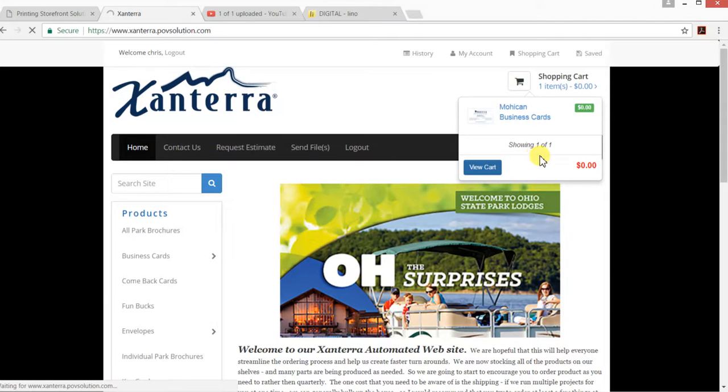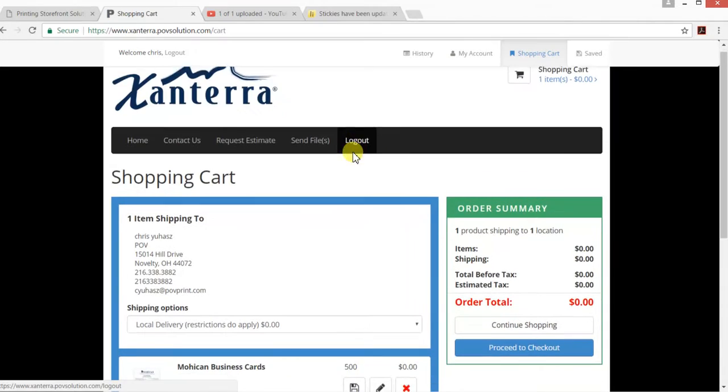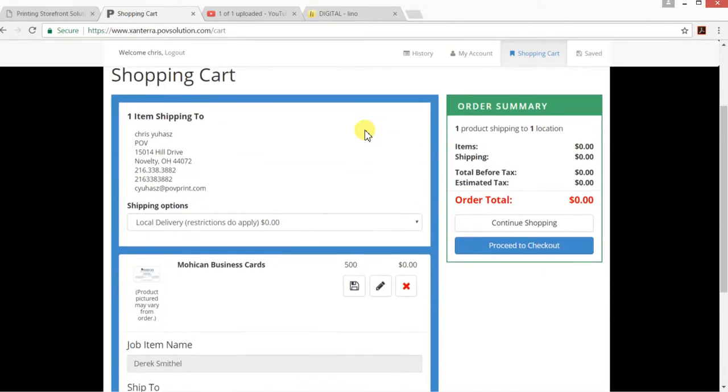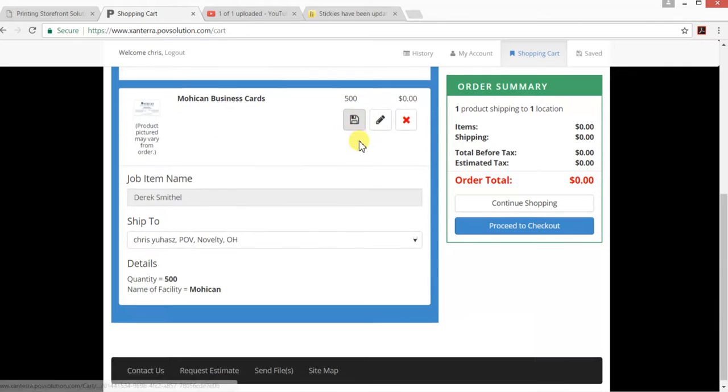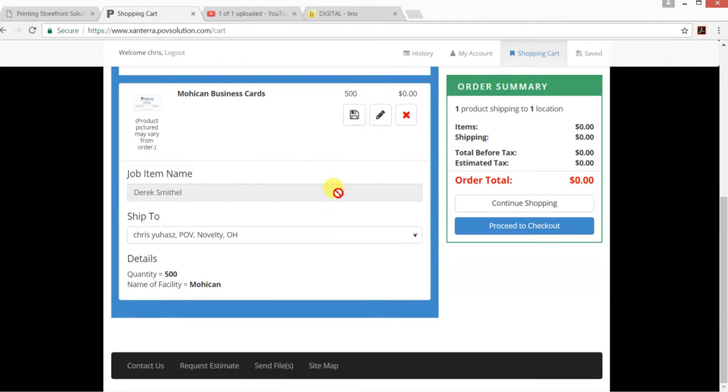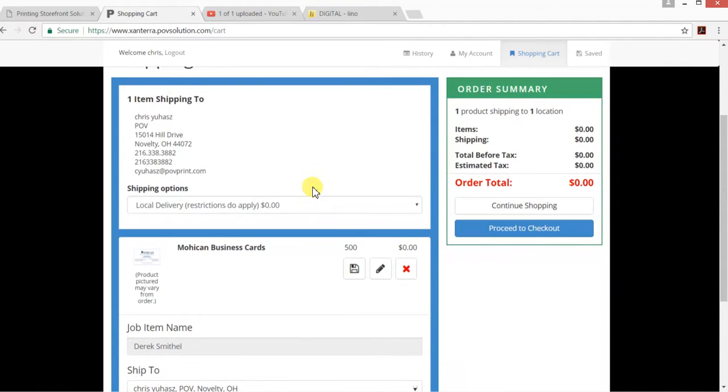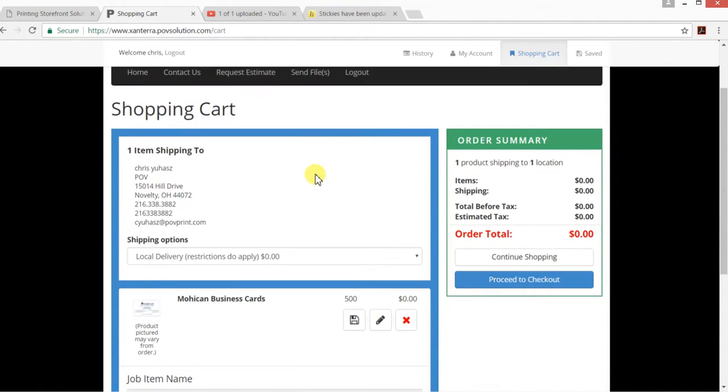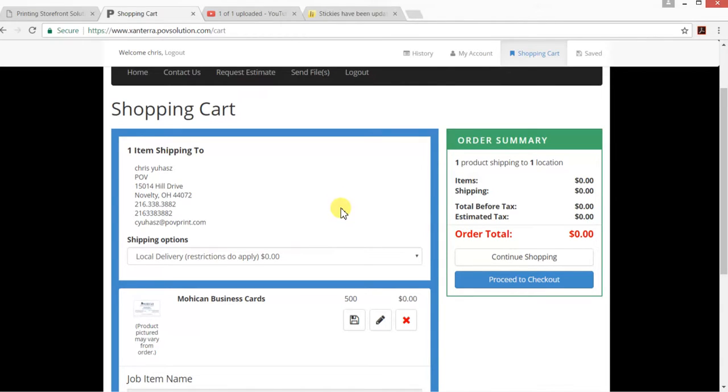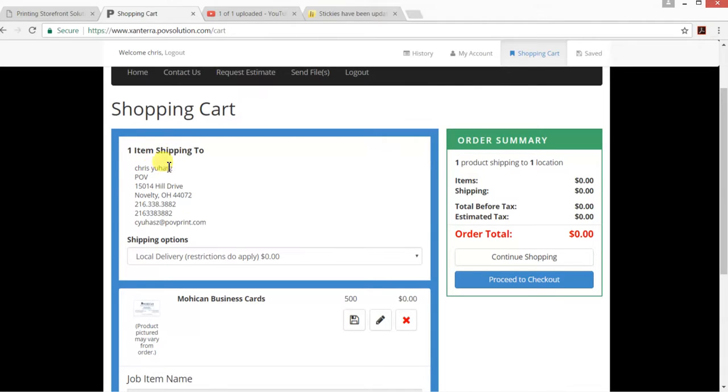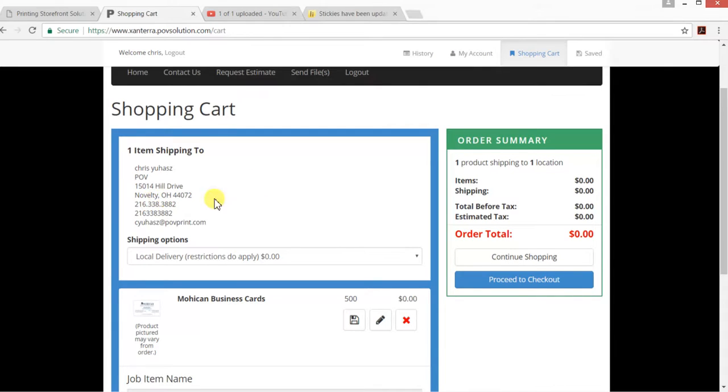I'm going to click view cart, and it's going to bring me up to my shopping cart. It's going to show me all the parts that I have that are ready to be ordered. You can put multiple things into the shopping cart or one thing—whatever you feel comfortable with. It's going to show me where the item is shipping to. This is all my standard information.